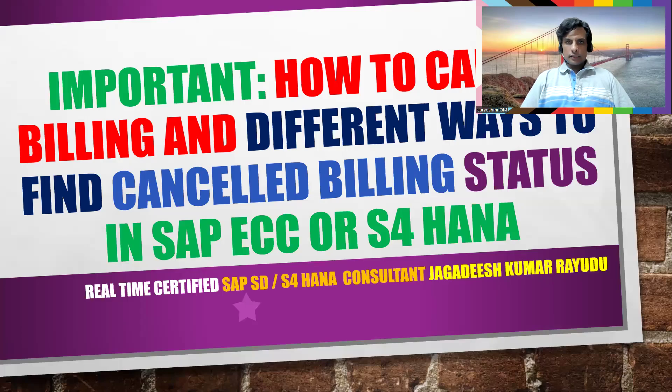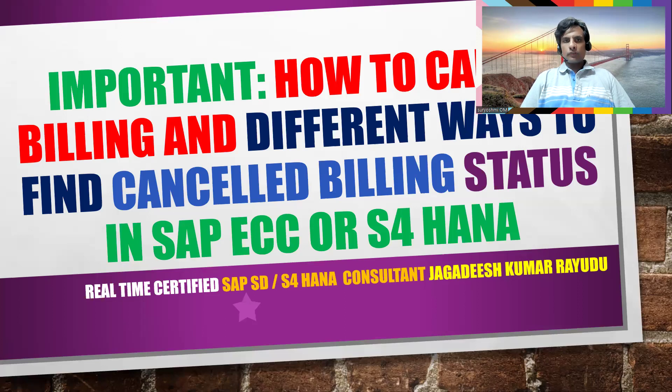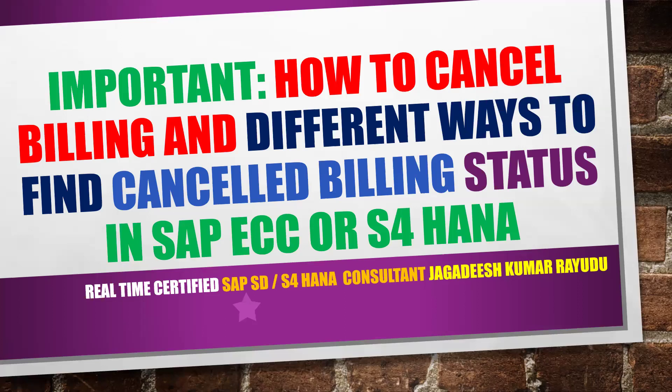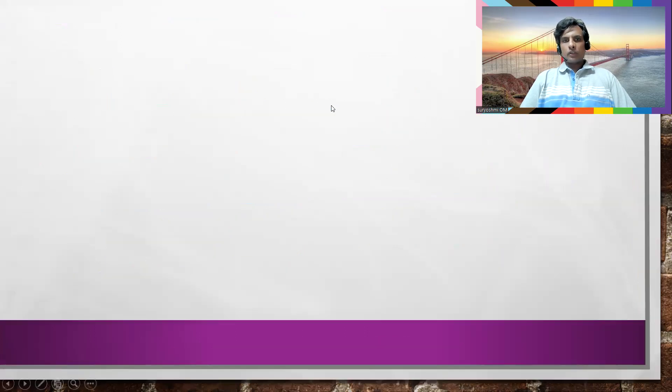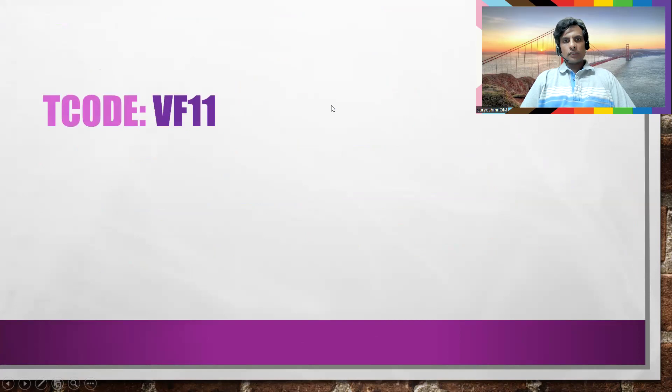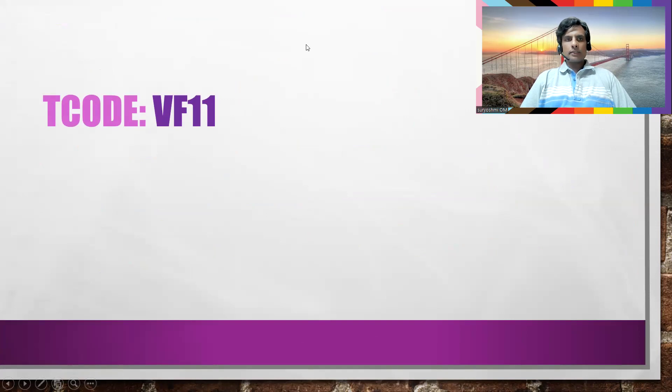Hi, welcome back to another important discussion. Today's topic is how to cancel billing and different ways to find cancelled billing document status in SAP ECC or S4. The transaction code for this is VF11. Let's go to SAP quickly.